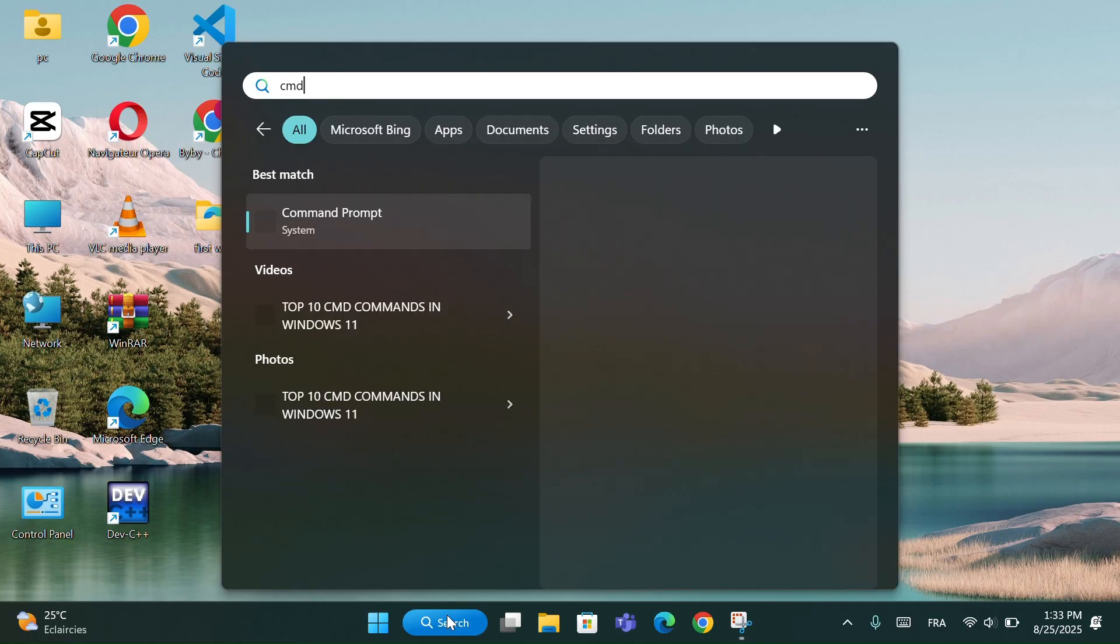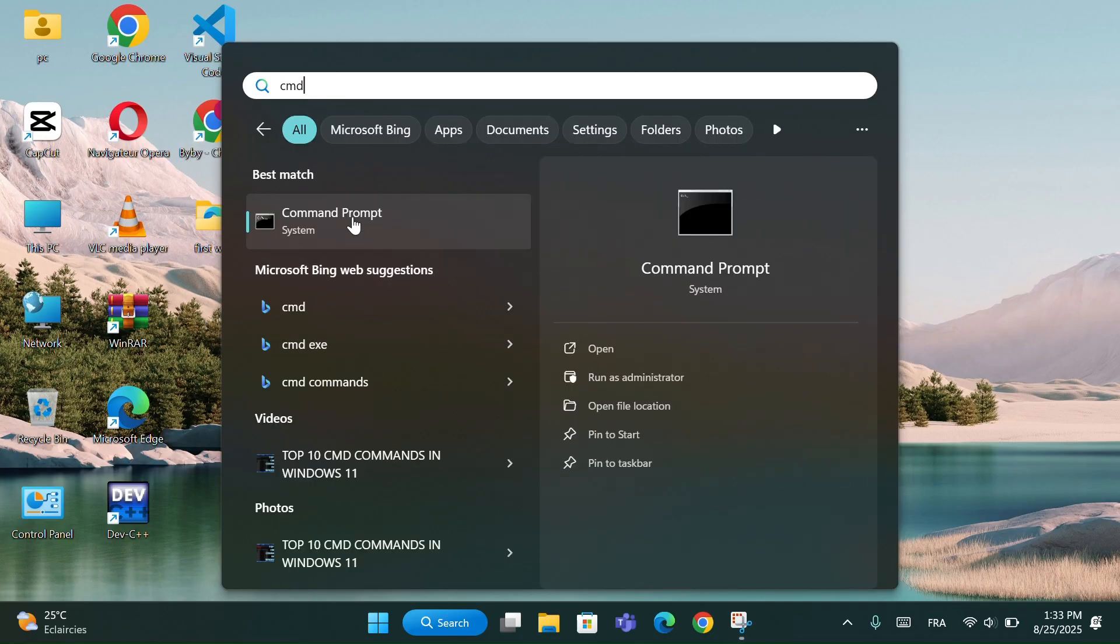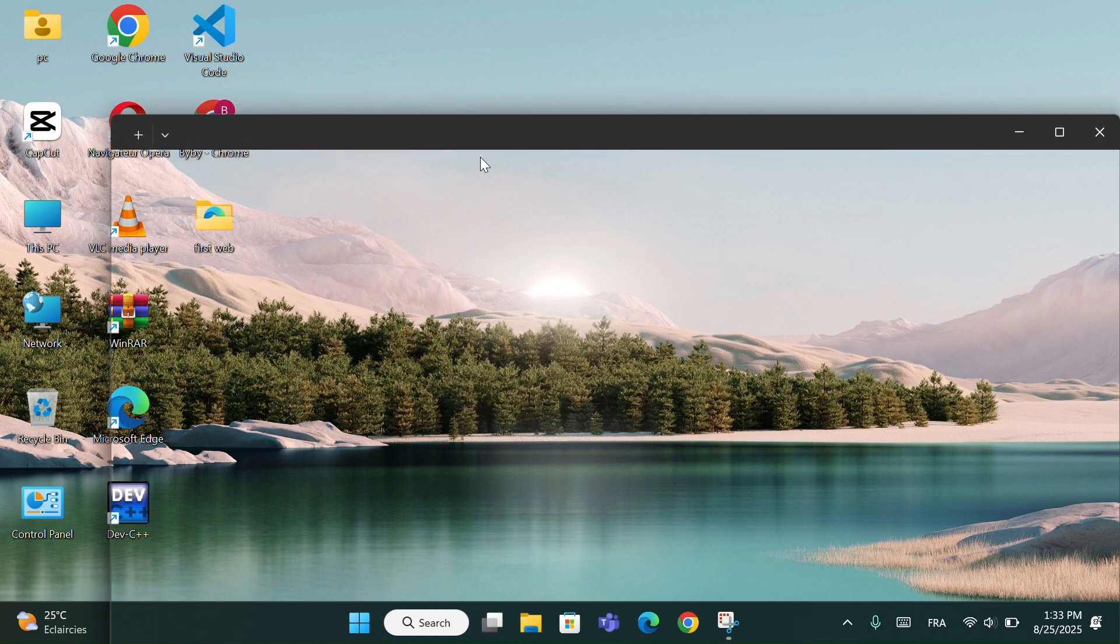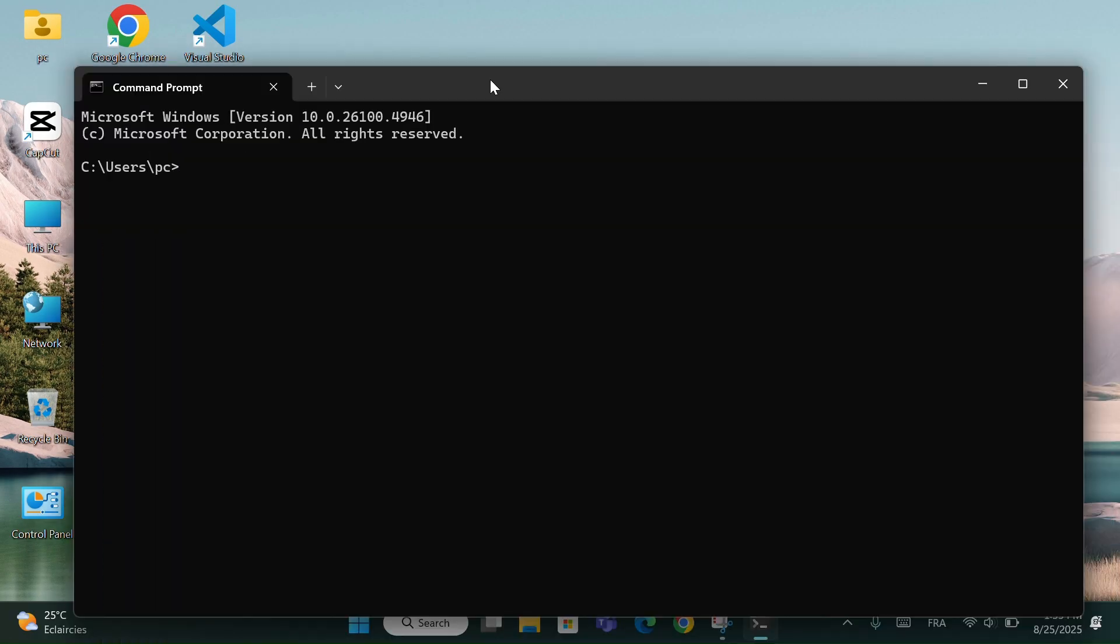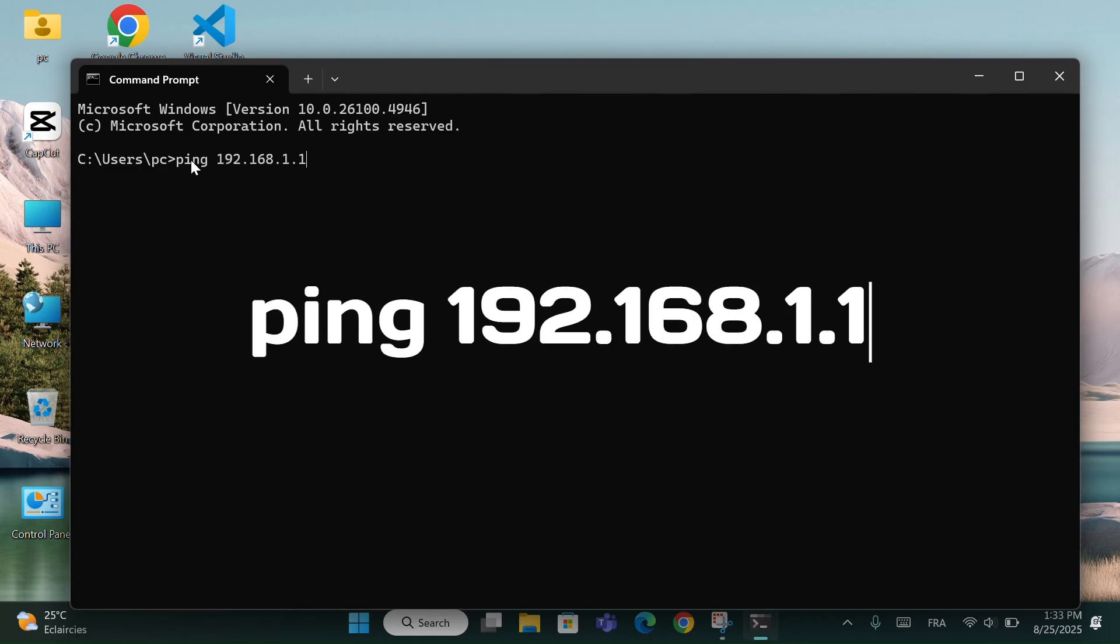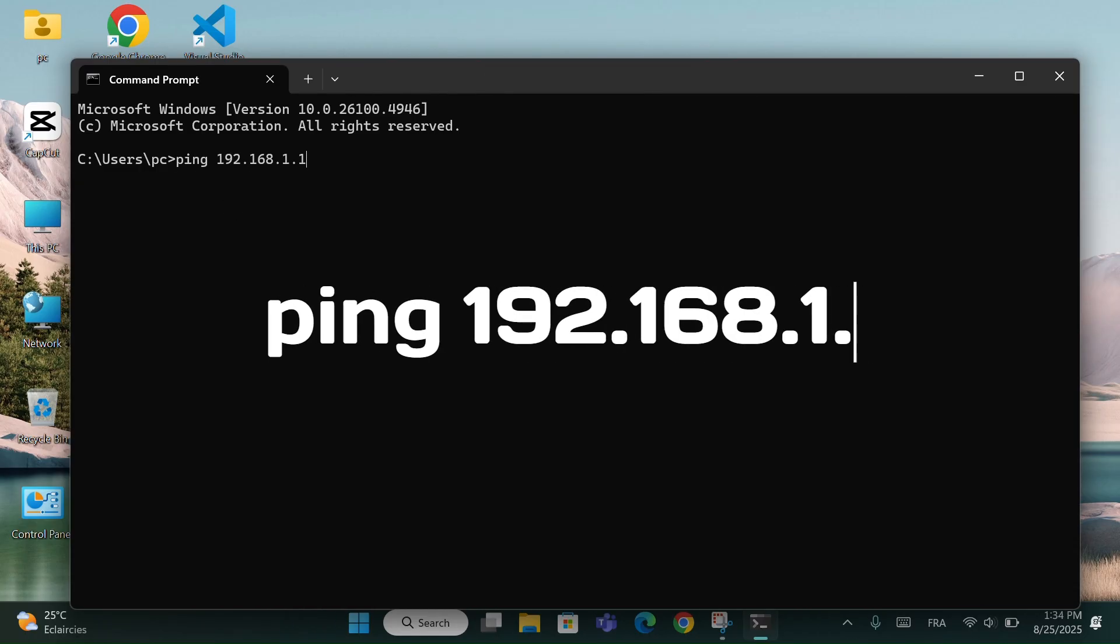First, go to the search bar, type CMD, and open command prompt. Now type this command. I will put it in the description. And press Enter.